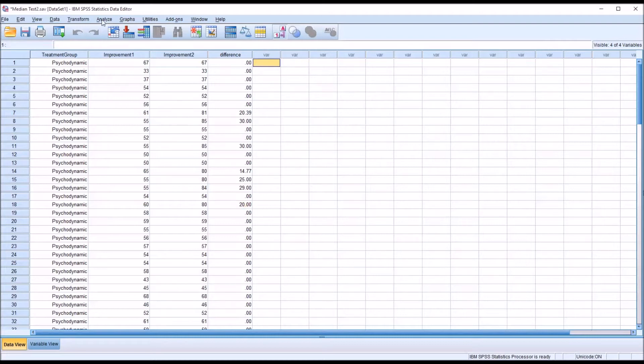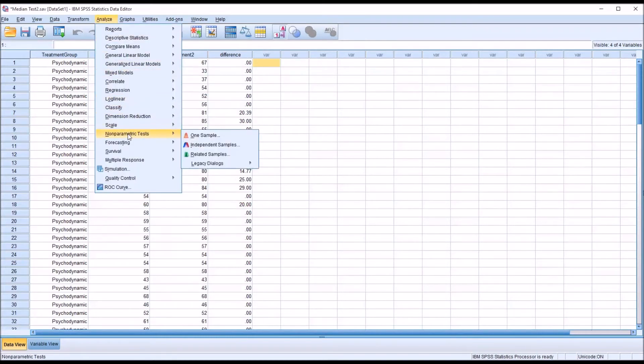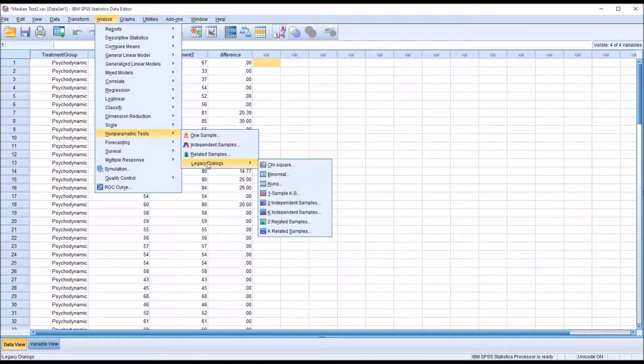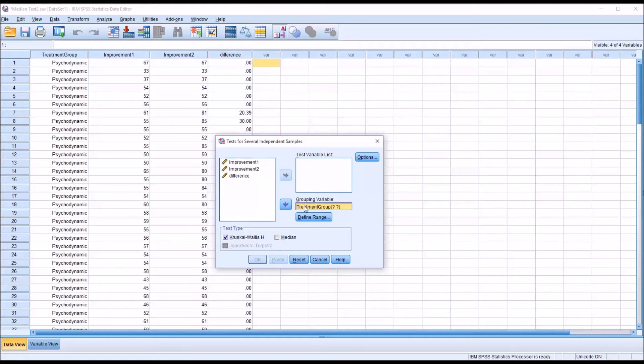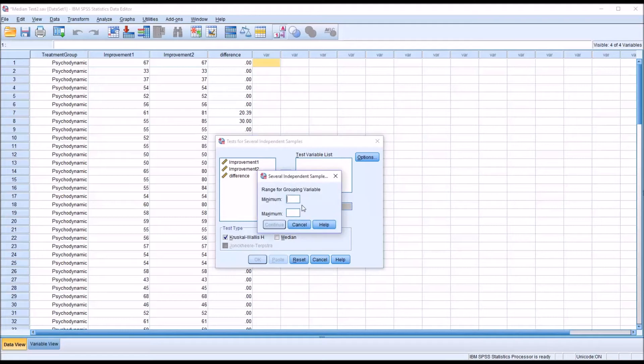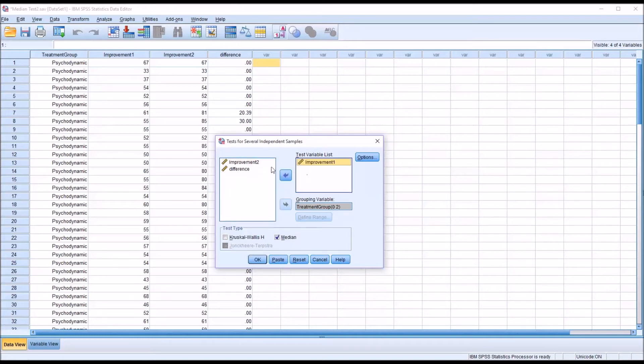I'm going to go to Analyze, and then Nonparametric Tests, Legacy Dialogues, and then K Independent Samples. This is what the dialog looks like by default. The grouping variable will be the treatment group. We're going to need to define the range. We know psychodynamic is zero, CBT is one, and control is two. So, the range will go from a minimum of zero to a maximum of two. I'm going to uncheck Kruskal-Wallis H-Test, and then check Median. I'm going to move Improvement 1 and Improvement 2 over to the Test Variable List list box.